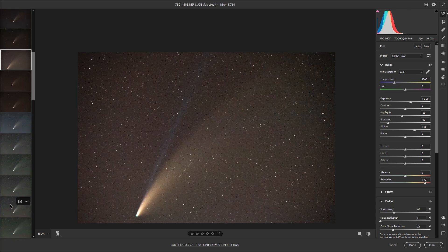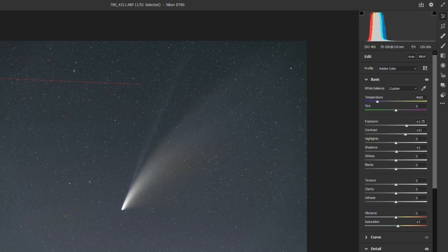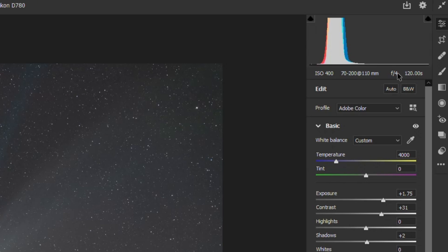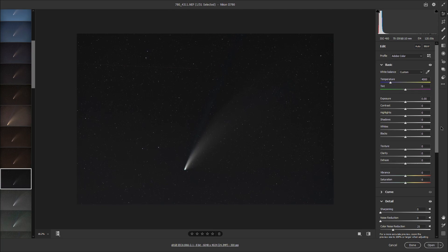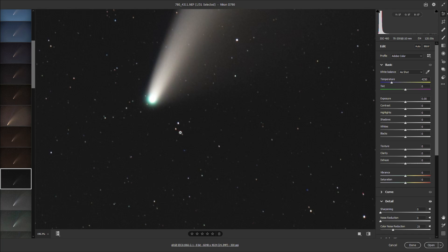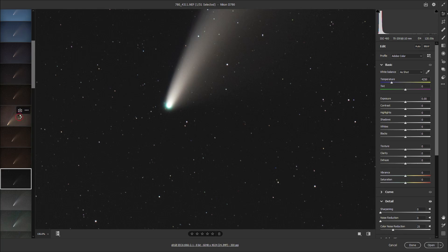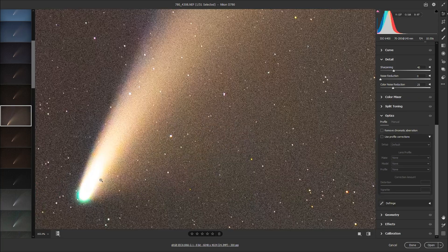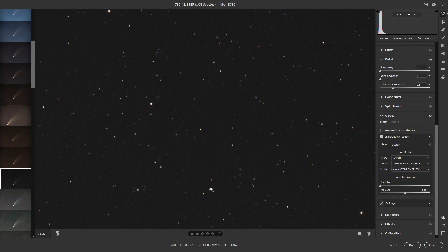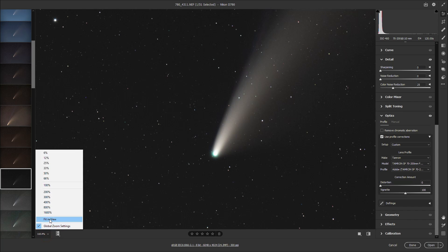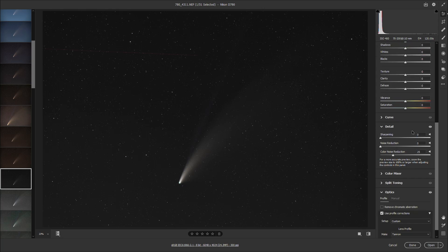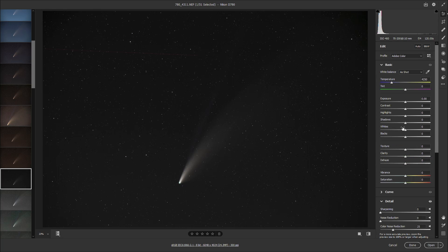Look what happens when I zoom in — see how splotchy it is, with greens, purples, and blues. It doesn't look very good. There's a much better way if you have a star tracker. Once it actually got dark I started taking two-minute-long photos at f/4, 110mm, ISO 400. Those are what the raw photos look like from the back of my camera, taken using a star tracker so after two minutes at 110mm I still had pinpoint sharp stars.